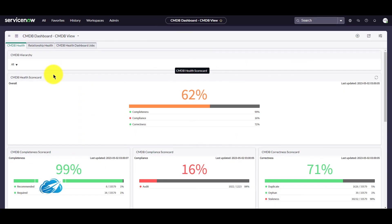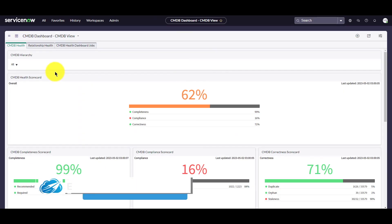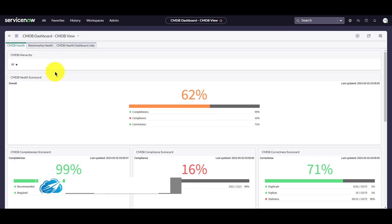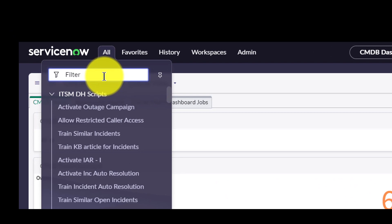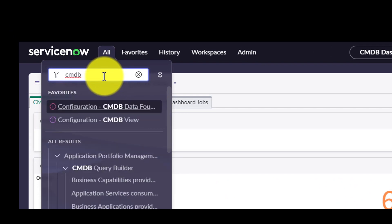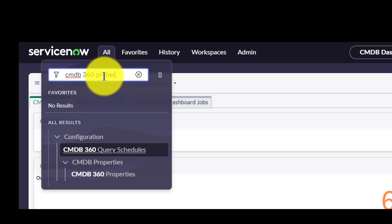Now let's navigate to my demo instance and see how we can enable the CMDB 360. The CMDB 360 dashboard for multi-source data is available on the ServiceNow store for customers that have an ITOM visibility license. Begin by activating the ITOM discovery license plugin if you don't already have it. Next, navigate to the CMDB 360 properties by searching in the application navigator for CMDB 360 properties.